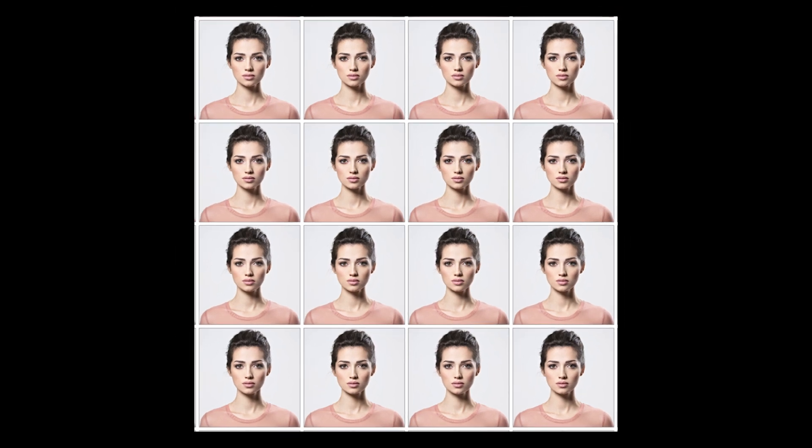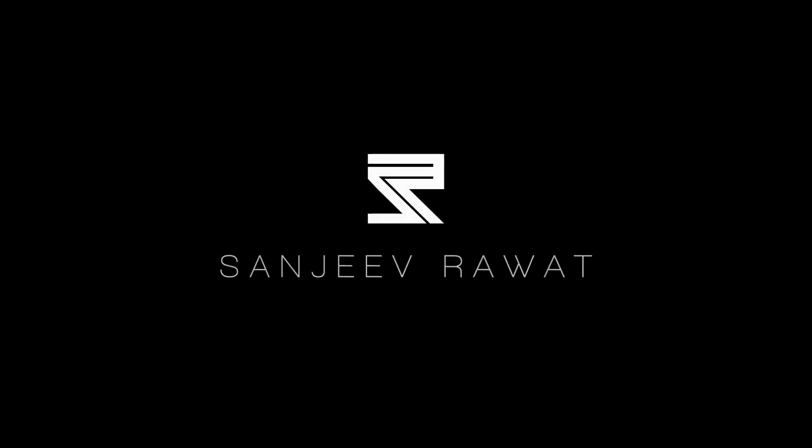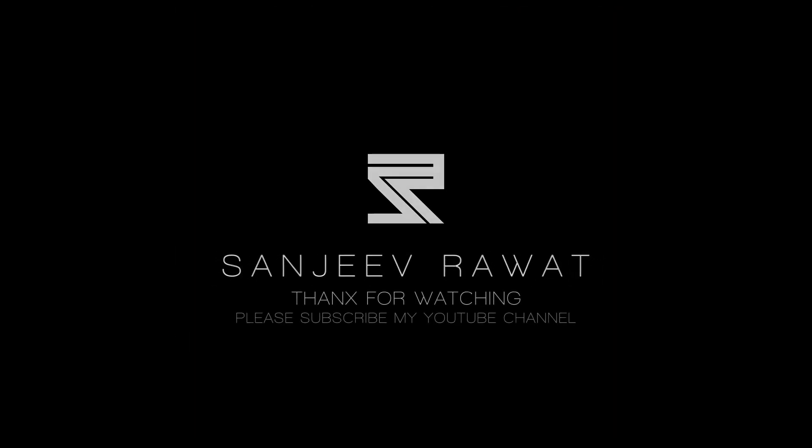Thank you for watching this tutorial. If you found it helpful, please consider subscribing to my channel.